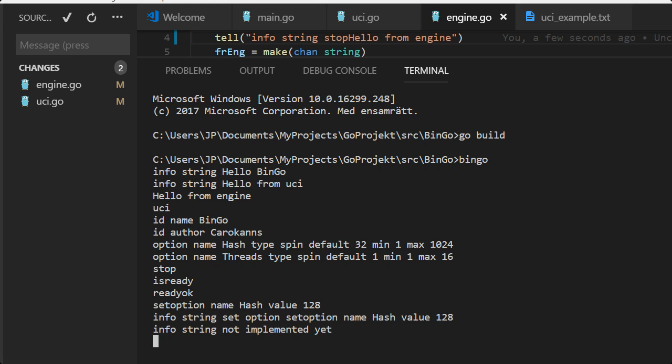We say set options. What's happened here is that the GUI gets two options, hash and threads, and the user who uses the GUI has the opportunity to set hash and threads. If they do that, it will come back here as set options. If it's not default values, if the user doesn't change anything, the default values will be the one we use. Not implemented yet and that's okay. And quit, the program quits and we are happy.